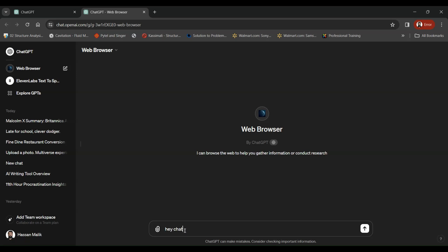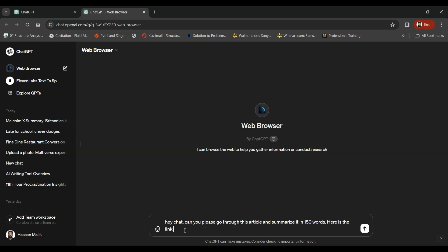We say, hey chat, can you please go through this article and summarize it in 150 words? Here is the link. So what you need to do is share the URL in this area and it's going to crawl the web page, read the article, extract the information, and present it in the way that you want it to be.